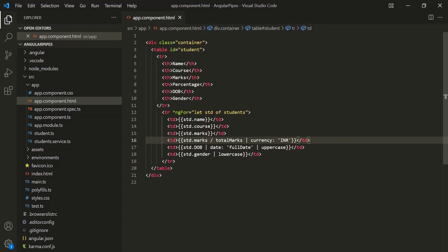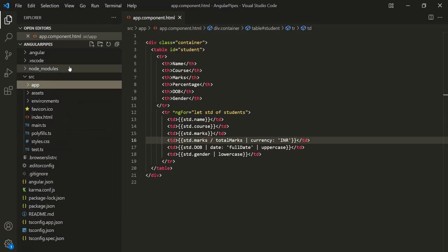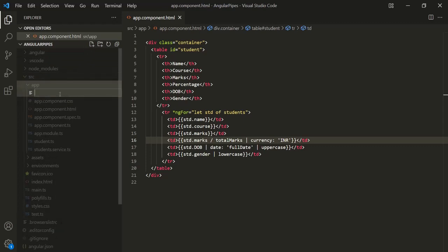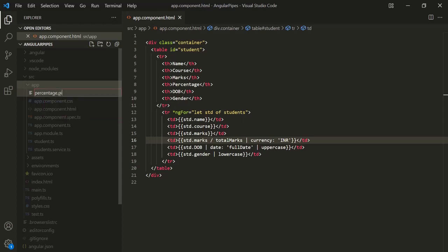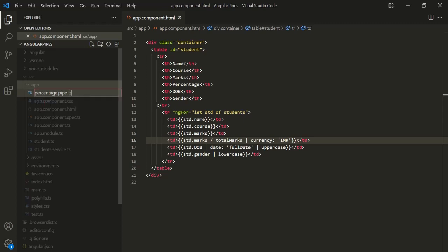To create a custom pipe, the first thing we need to do is create a new file. Inside the app folder, I'm going to create a new file and call it 'percentage'. Since it is going to be a pipe, after 'percentage' we use dot, then specify 'pipe', and then the dot ts extension.